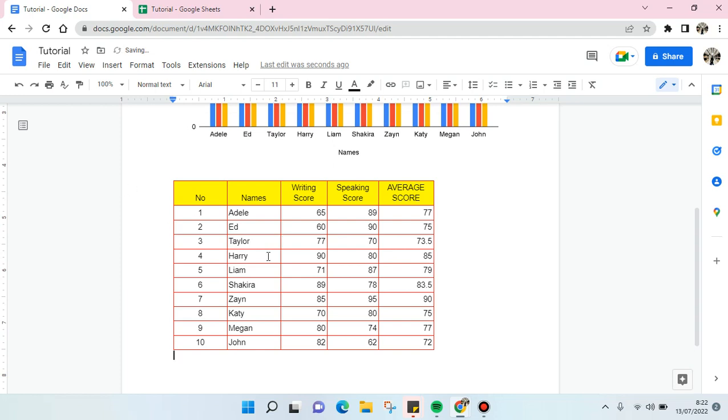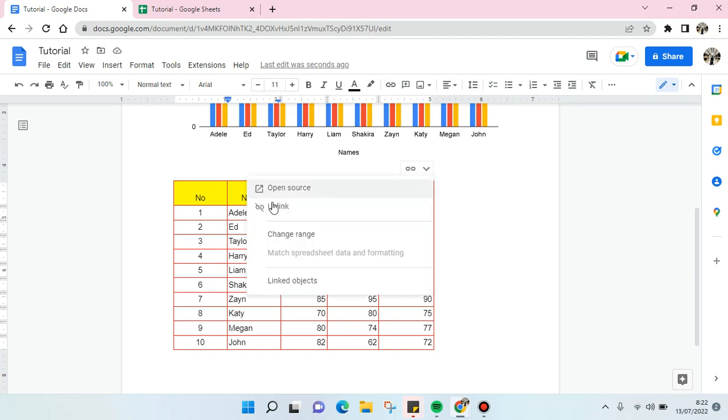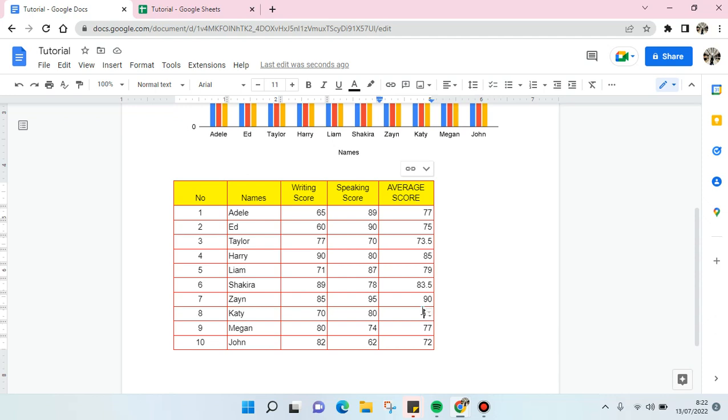And just like that, the spreadsheet has been added into the Google Docs and you can of course open the source. So I think that's all for me. That is how you can insert Google Spreadsheets in Google Docs.